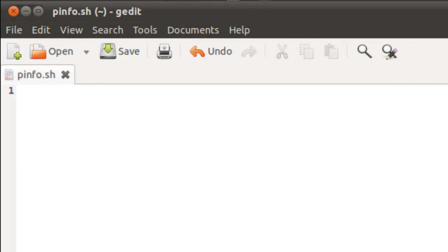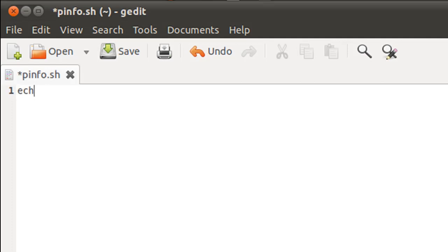Now one noticeable thing about the password file is that the delimiter between the fields or the separator is not the space character or the tab character but is the colon character. So somewhere in the script we will have to change the value of IFS. But before we do that, I'm going to use echo to display a message on screen to the user to ask for a username.